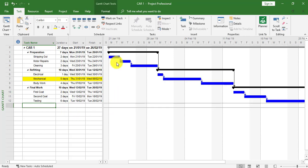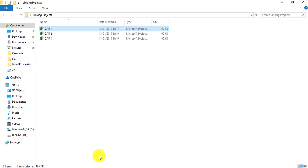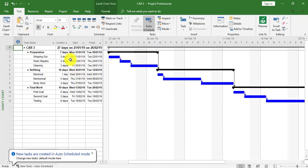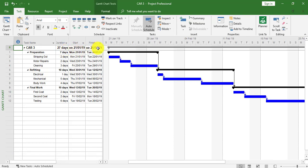I'm going to go to my Car 3. Again, it's the same duration, 27 days, and it's starting on the same date, so they're identical start dates and duration.